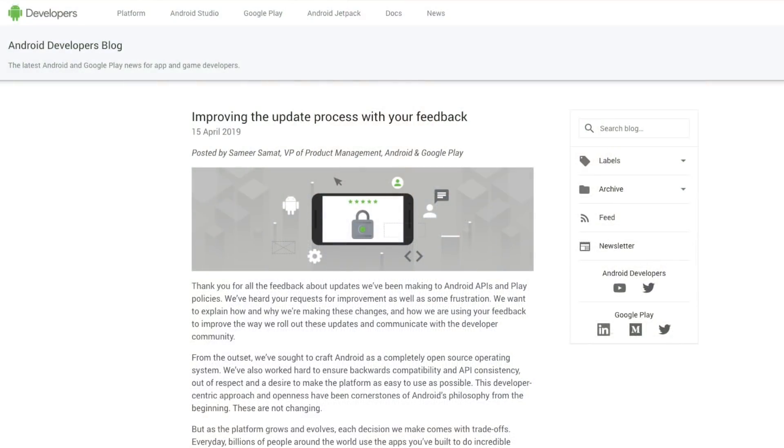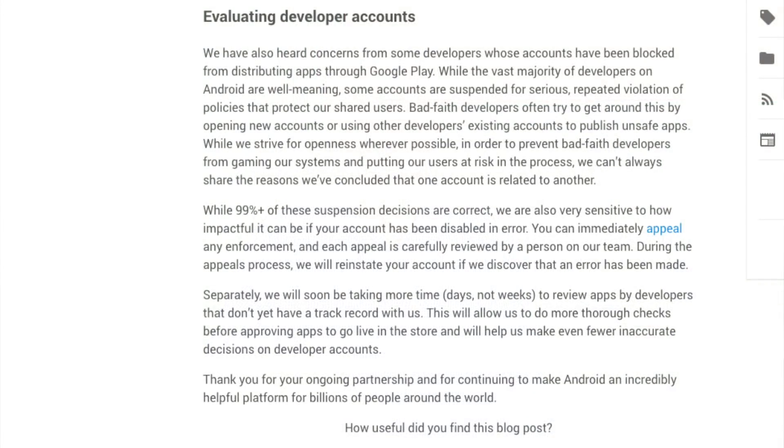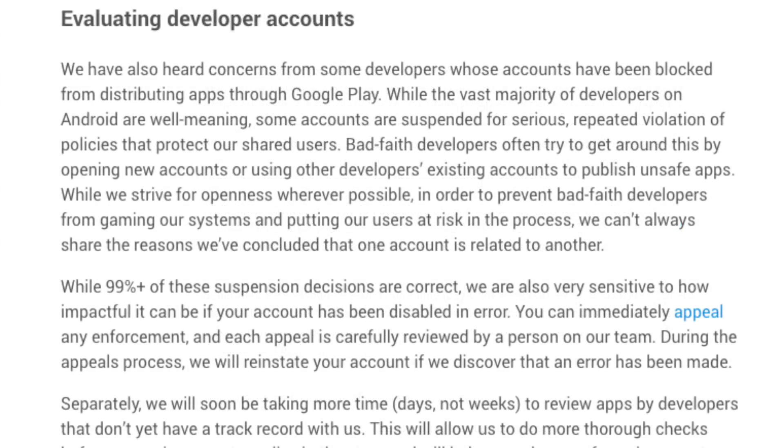I don't know if you guys saw this article — it was in the news quite a bit last month, in the middle of April, where Google Play came out and talked about the feedback they got from developers. There's a really good blog post on the Android Developer Blog from the 15th of April — I'll include a link in the description — where they talked about how they're improving the review process, responding to concerns like reviews taking too long and appeals taking too long. But at the bottom of this article there's a really good section on evaluating developer accounts.